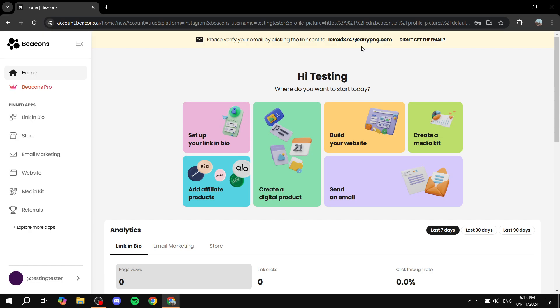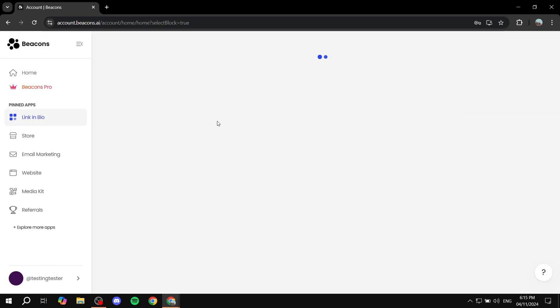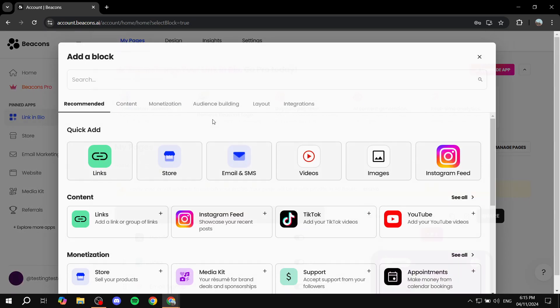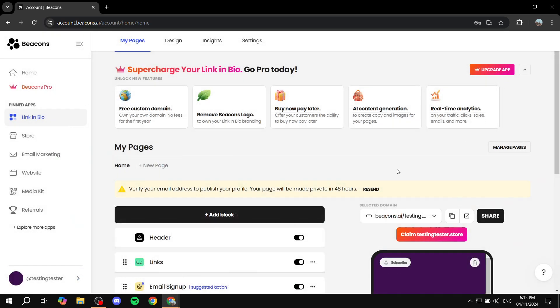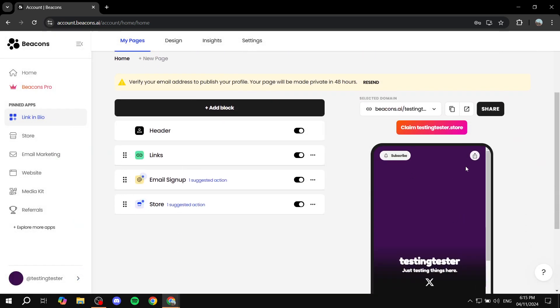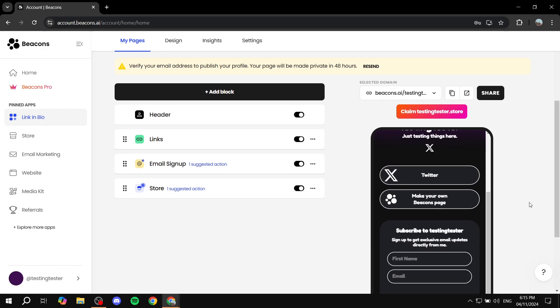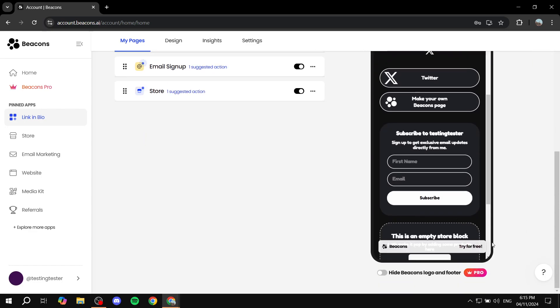So from here, once you are in the actual homepage here, you just want to go ahead and click on set up your link in bio. Click on that. And then from here, you will find your actual link in bio. So you can feel free to adjust it to your liking.